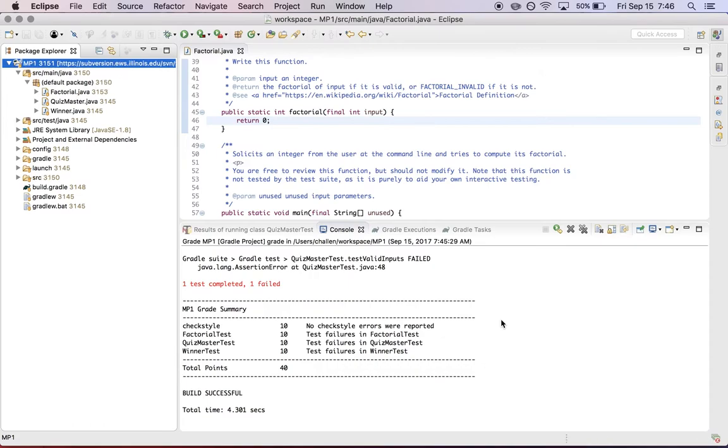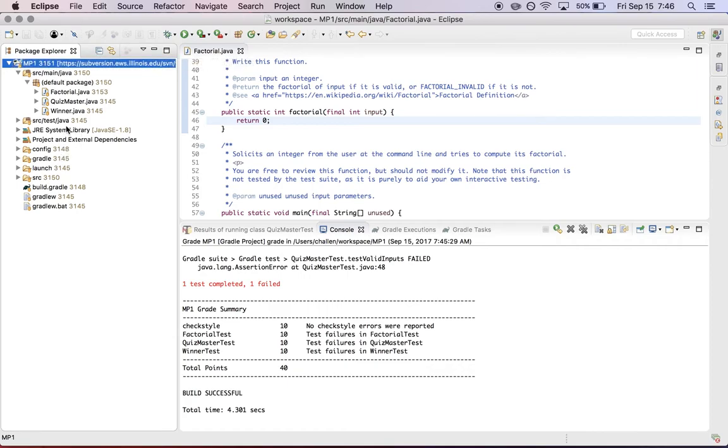Once that's done, you should be in good shape. And if you want to make sure, remember that your work is the same as it is on the server. Don't open up the subversion perspective, that's not going to work.